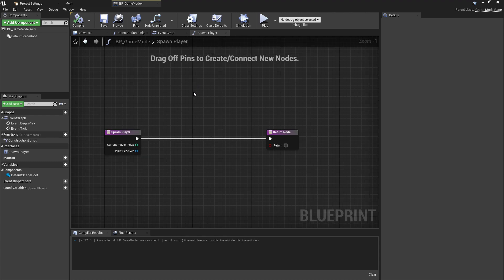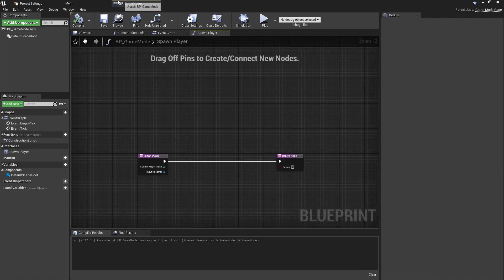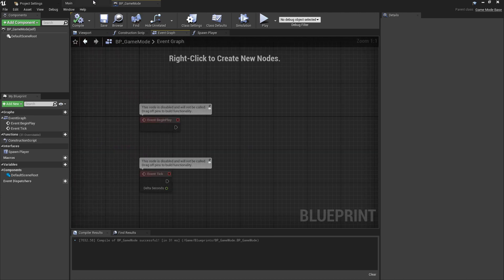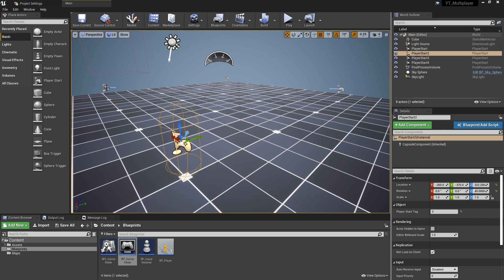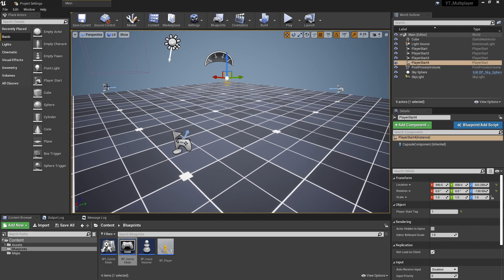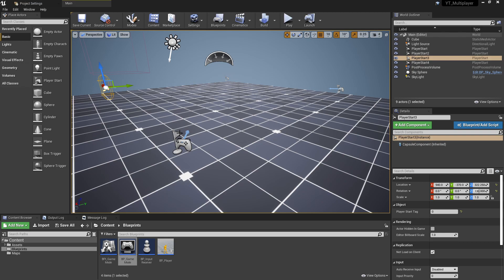The rest of the logic to get this local multiplayer system working will all be inside the game mode, which will be a longer topic covering finding player starts, spawning input receivers, and allowing players to spawn into the world. I'll leave this video here as a setup topic and the next video will get into the meat of the content. Remember to change all four player start tags to unique tags - zero, one, two, and three - as we'll be passing that into the input receiver.